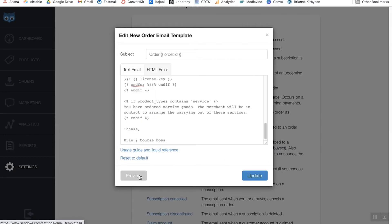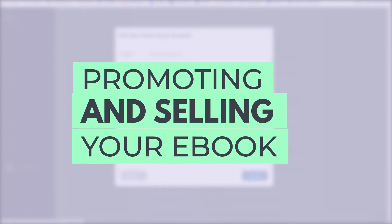You can change and edit these emails, or simply keep the default — either way, customers will get their ebook and the information they need to download their product. That is basically it. Once you have done all of these things, you've got everything set up and you're ready to start promoting your ebook.